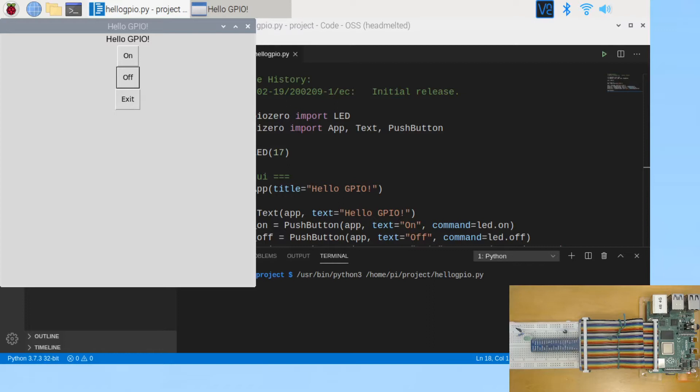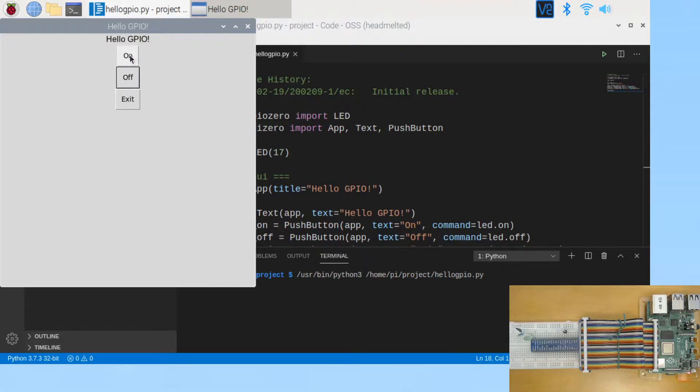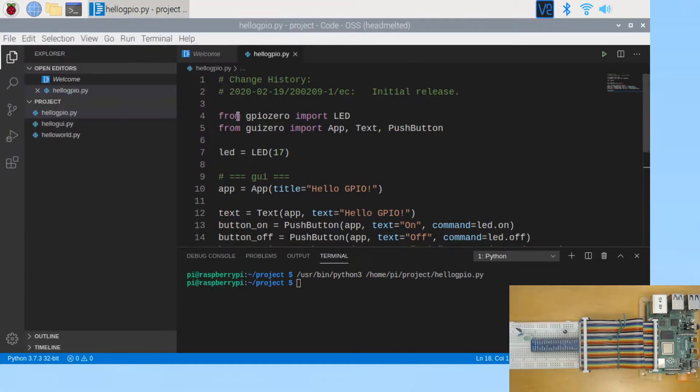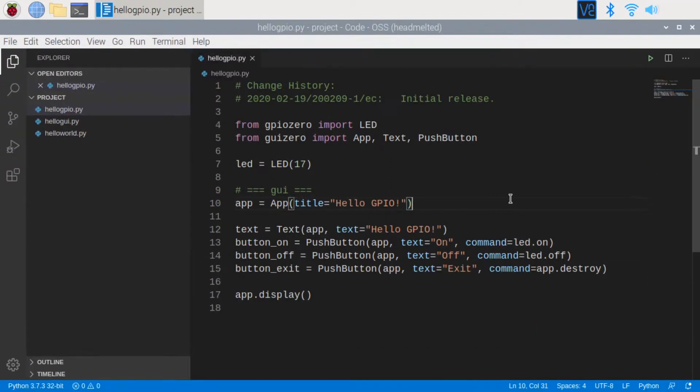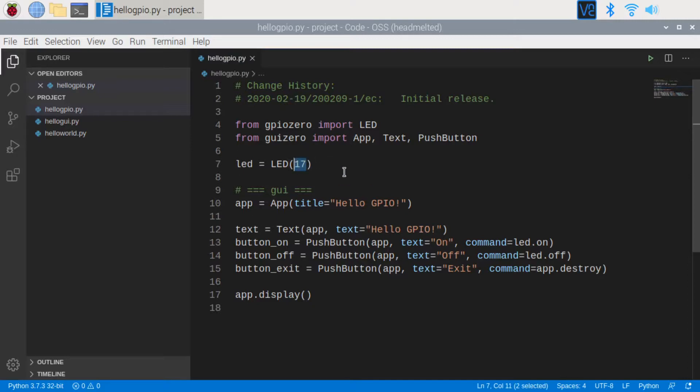In this last program, I will show you how to use GPIO Zero library to control an LED. Click on the on button to turn on the LED. Click on the off button to turn it off. Again. And click on exit to finish the program. Now let's have a look at the source code. From GPIO Zero library, I imported the LED class. The LED was connected to Raspberry Pi on GPIO pin 17.